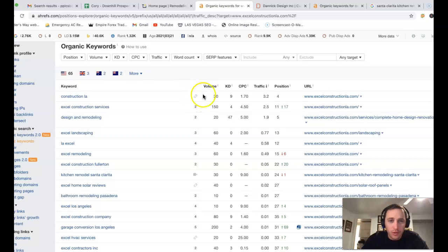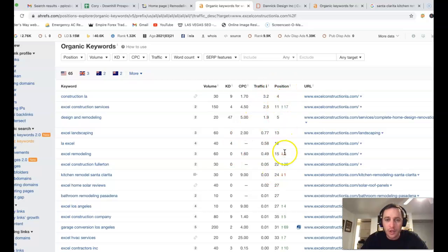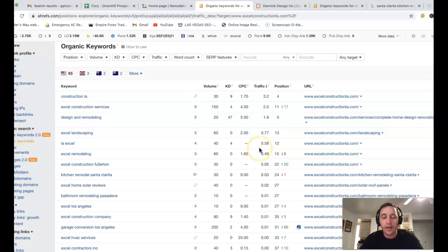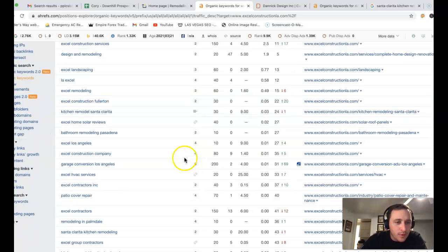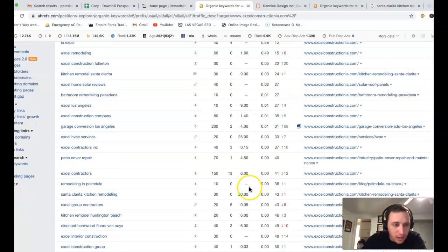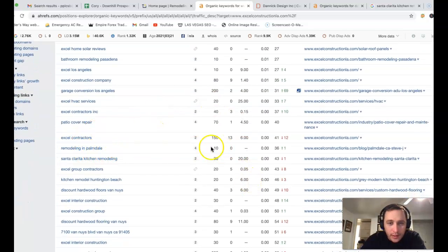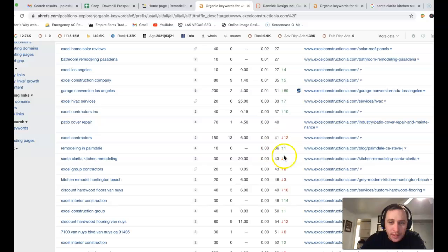So this thing's kind of cool. It shows you the amount of volume for each keyword, the KD which is the keyword difficulty, the position, and as well as the amount of traffic that you're getting from each keyword. So coming through these: Excel Los Angeles, remodeling in Palmdale, 10 clicks a month, you're in 36th position. So once again, you're missing the traffic.